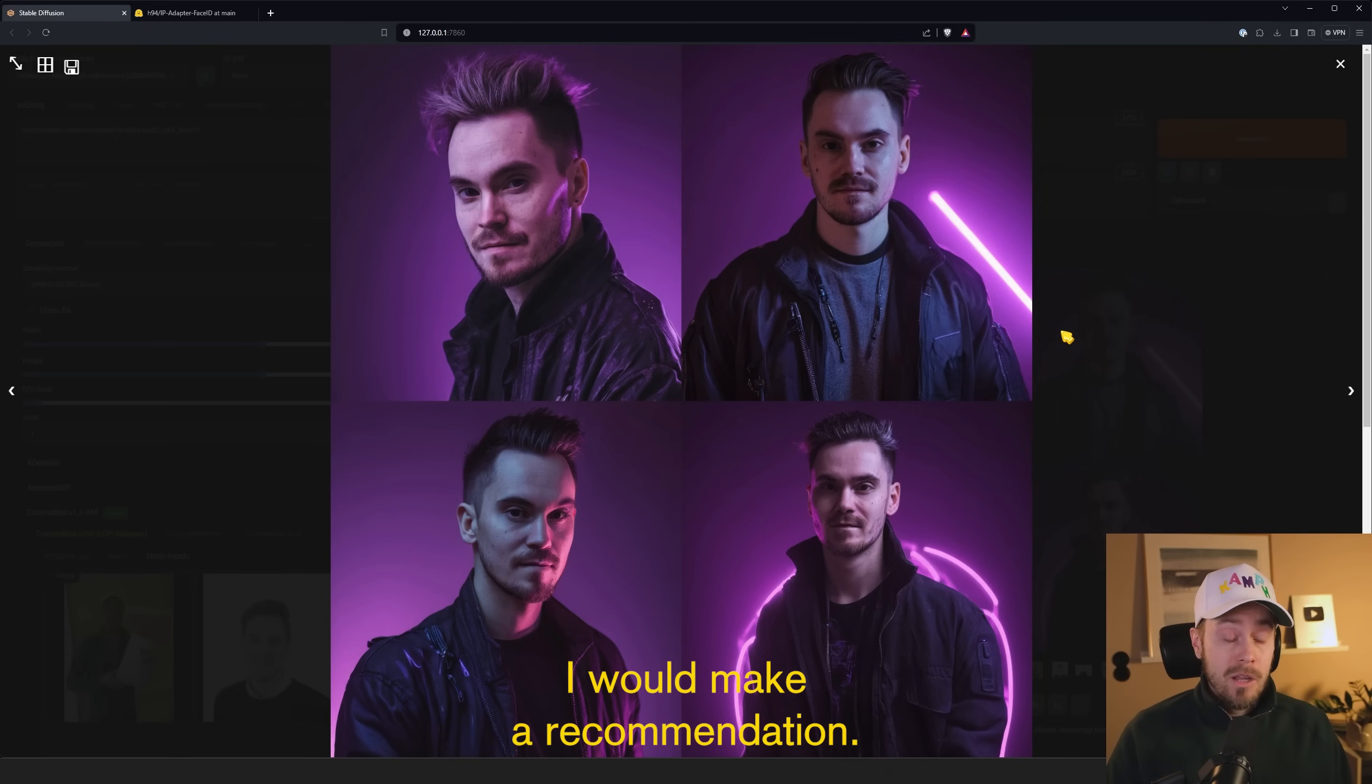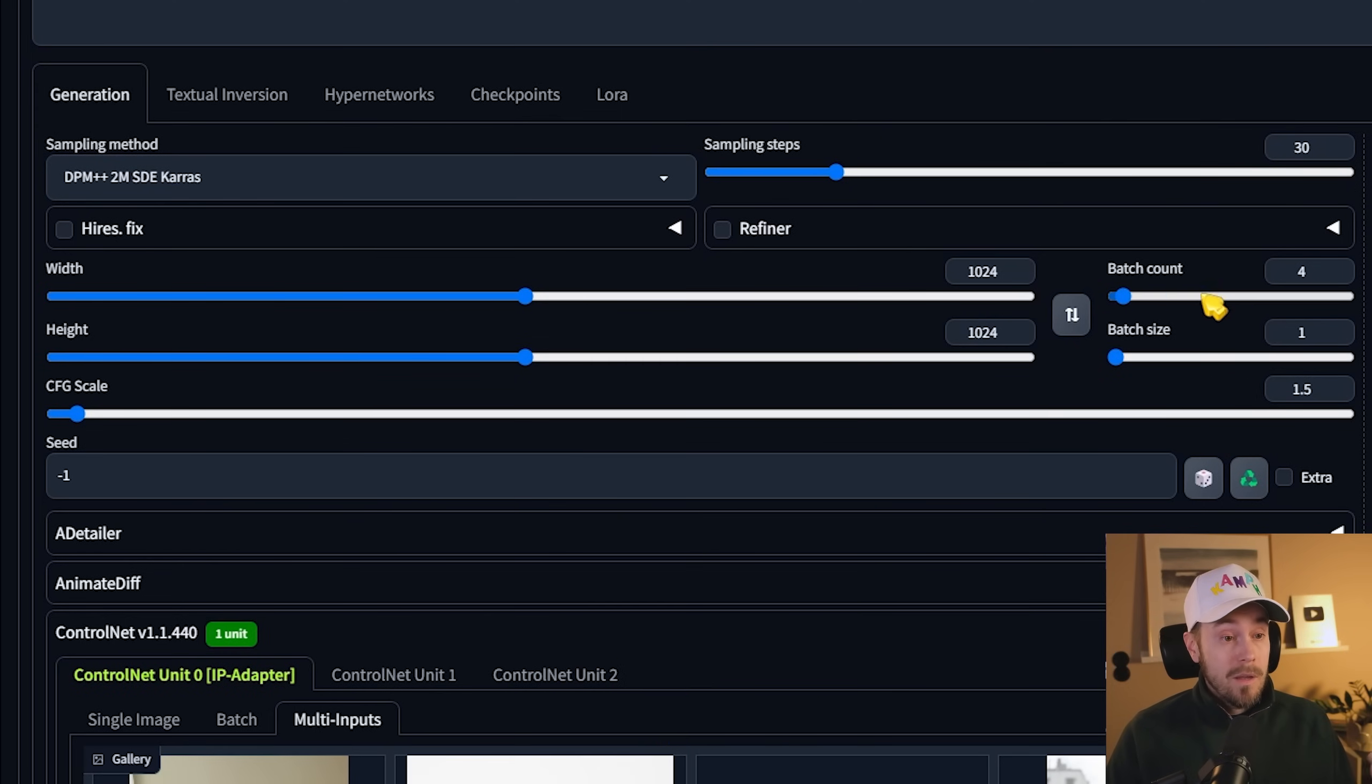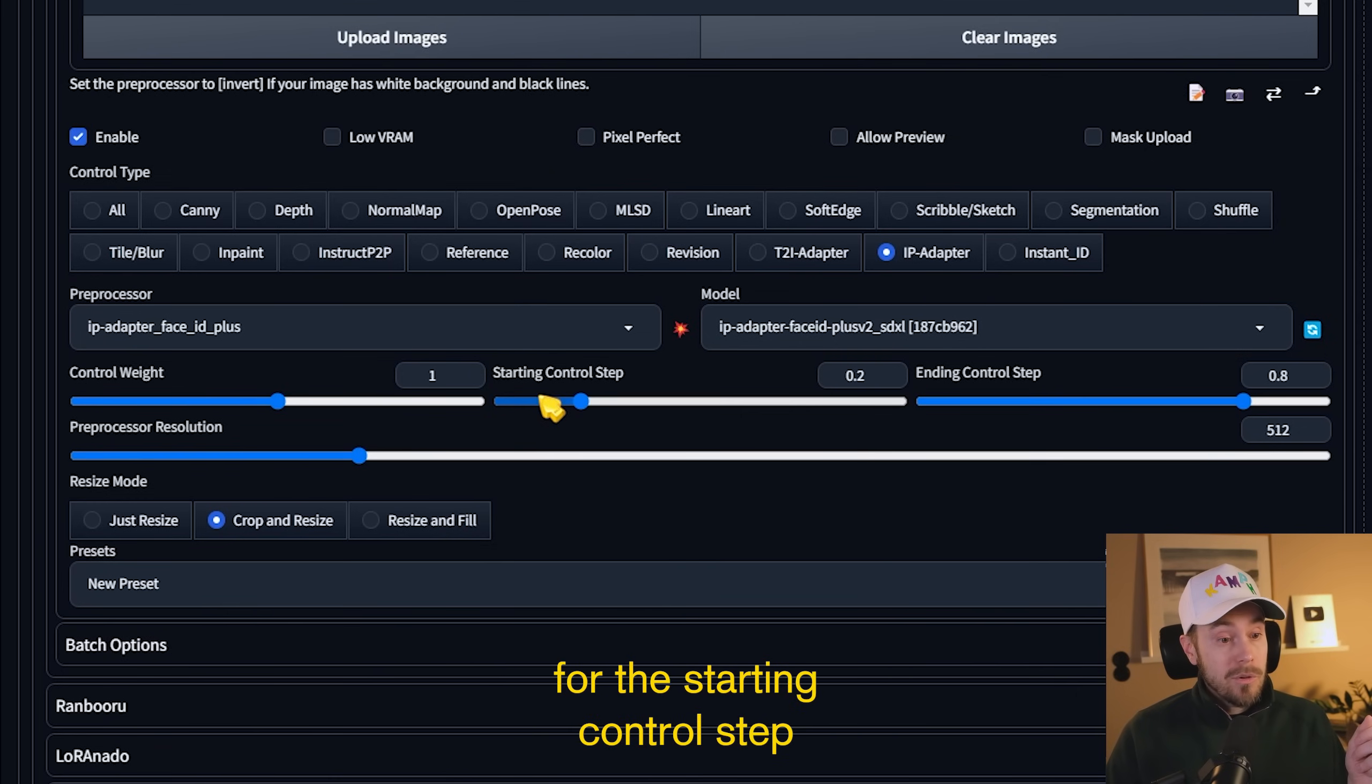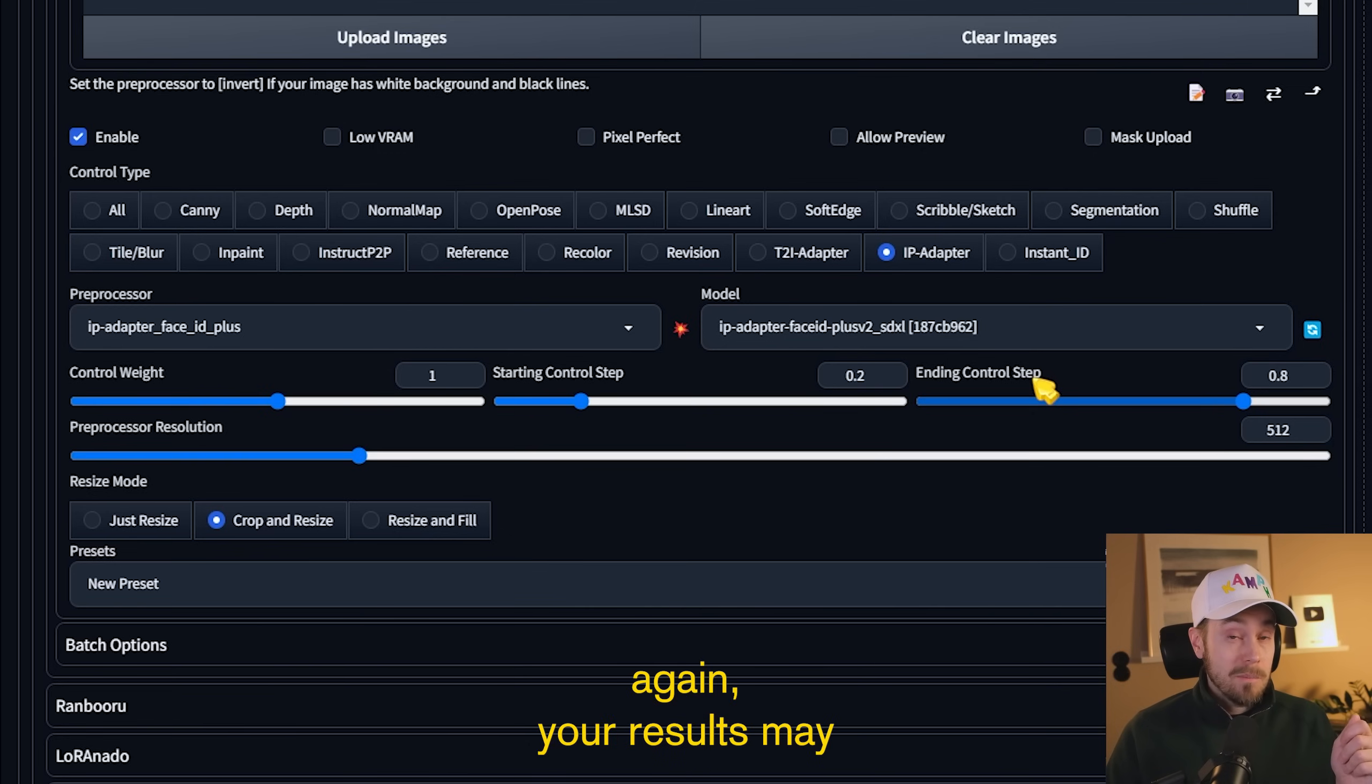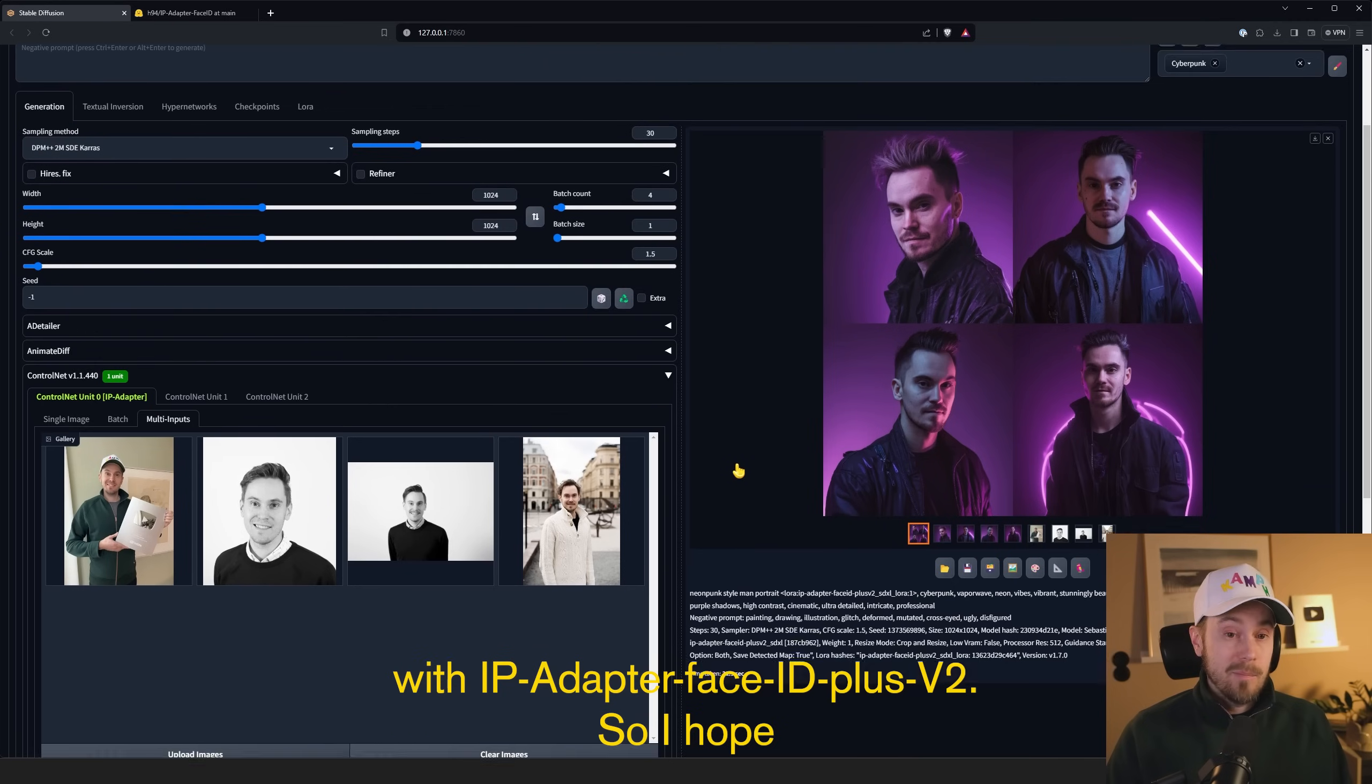I would make a recommendation. I would probably use the SDXL Turbo settings that are similar to what we have right now. The 1024 resolution, about 30 steps, CFG of 1.5, control weight around one. Leave a little room here for the starting control step and the ending control step. Is it necessary though with the starting control step and ending control step? No, it's not necessary. And again, your results may differ from mine. But after this guide, you should be well set up to start your own journey with IP Adapter Face ID Plus version 2.